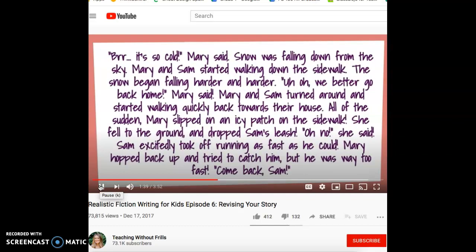Here's my next page: 'Brr, it's so cold, Mary said. Snow was falling down from the sky. Mary and Sam started walking down the sidewalk. The snow began falling harder and harder. Uh-oh, we better go back home, Mary said. Mary and Sam turned around and started walking quickly back towards their house. All of a sudden, Mary slipped on an icy patch on the sidewalk. She fell to the ground and dropped Sam's leash. Oh no, she said. Sam excitedly took off running as fast as he could. Mary hopped back up and tried to catch him, but he was way too fast. Come back, Sam.' Gosh, I used the word 'said' three times on this page.